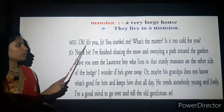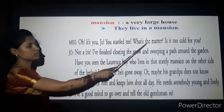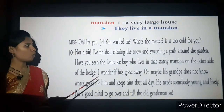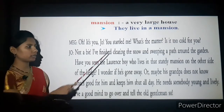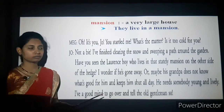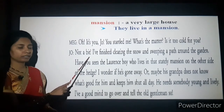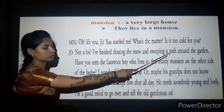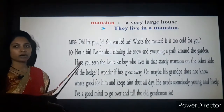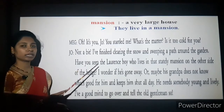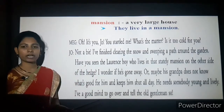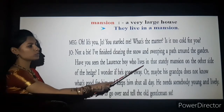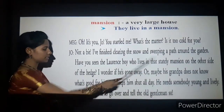Meg looks up at Jo with a disturbed look and says: 'Oh, it's you, Joe! You startled me. What's the matter? Is it too cold for you?' Jo replies: 'Not a bit. I have finished clearing the snow and sweeping a path around the garden.'